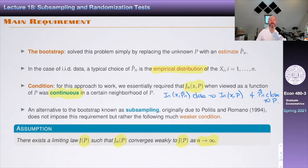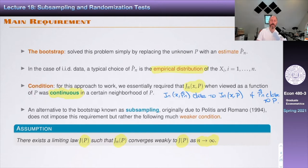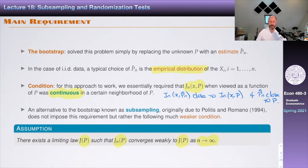As I mentioned last class, the continuity condition sometimes fails — and it fails in cases we care about in economics. I mentioned examples in IO, set identification, games, and so on. Having an alternative that doesn't require that condition is attractive. One key thing about subsampling is that it really works under very minimal conditions. You're just saying there's some limiting law, and that's it.